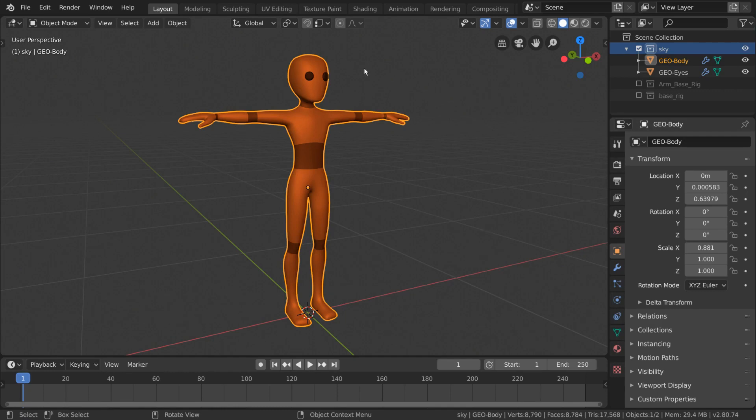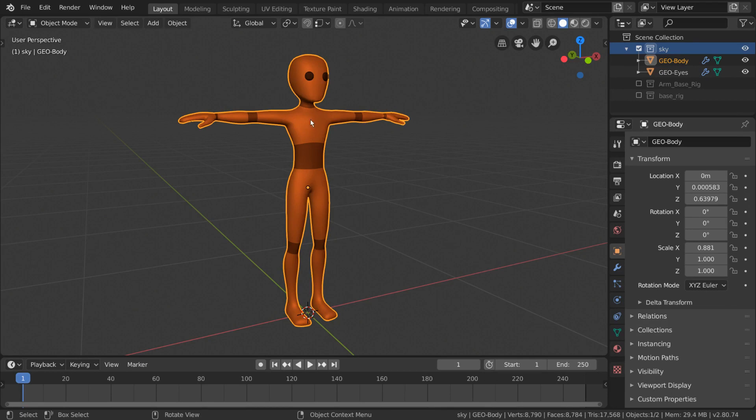Let's see, we would need thighs, shins, feet, upper arms, forearms, heads, a head bone, several spine bones, maybe collar bones? This seems like a lot to keep track of if we're doing it from scratch.